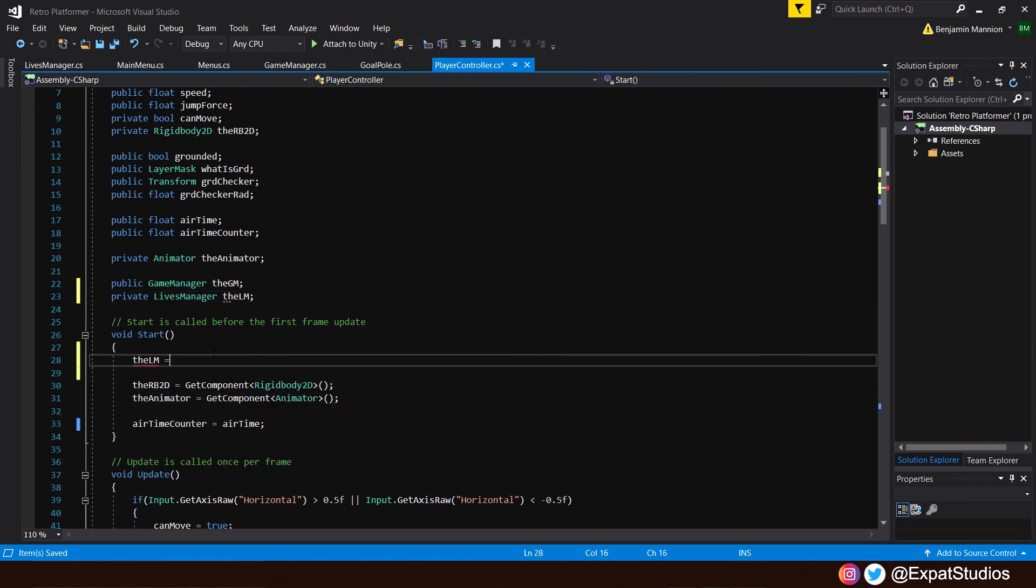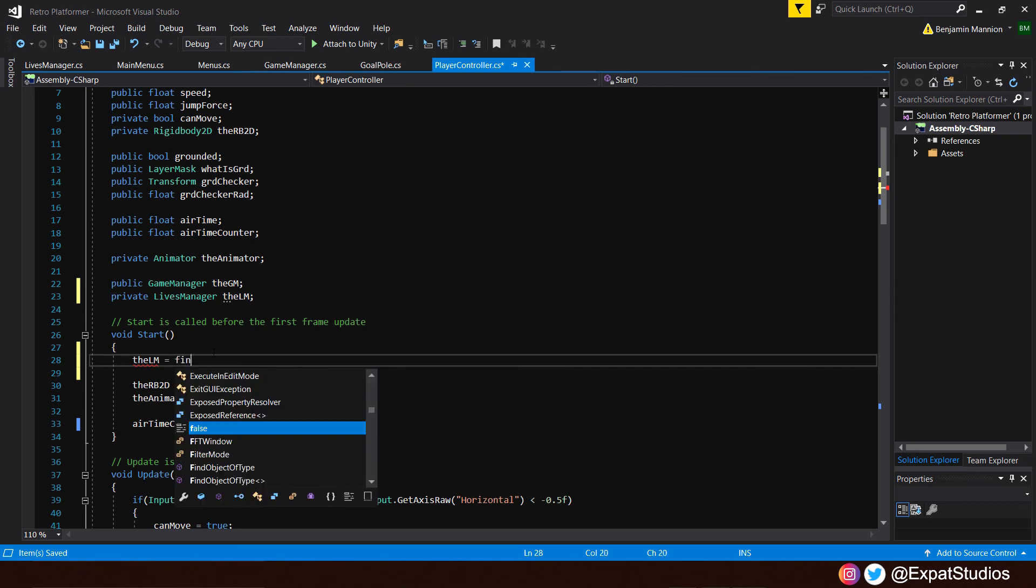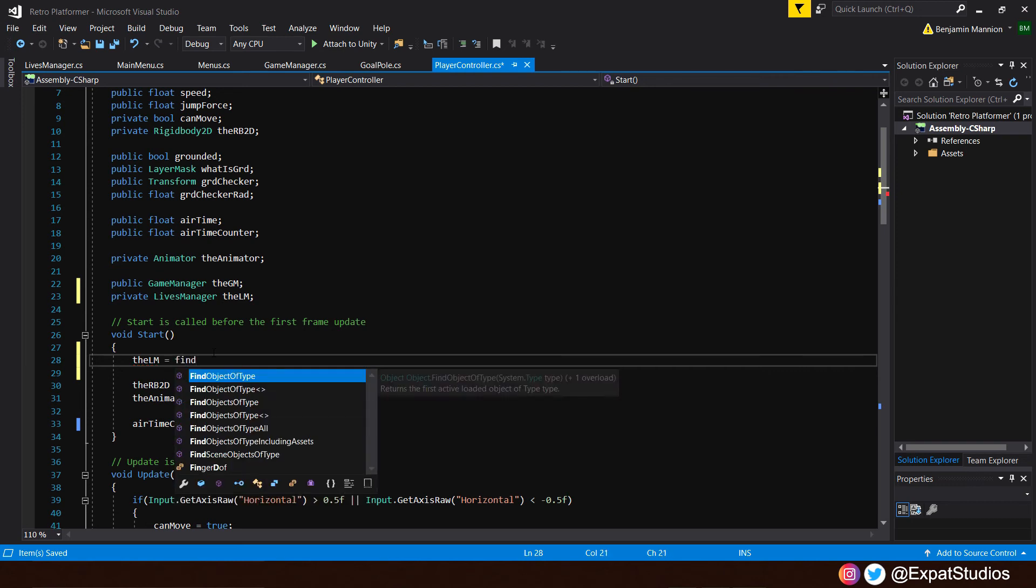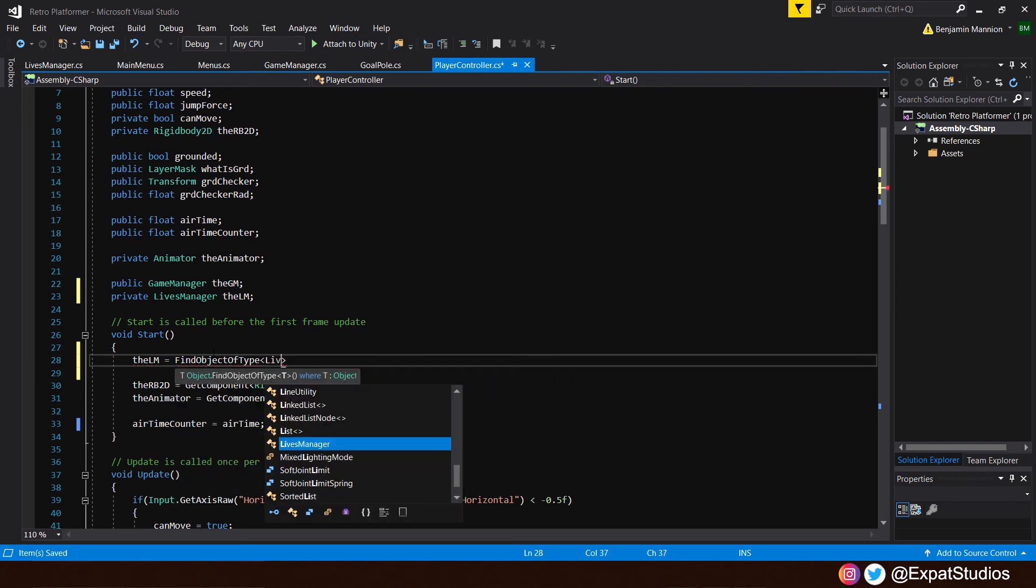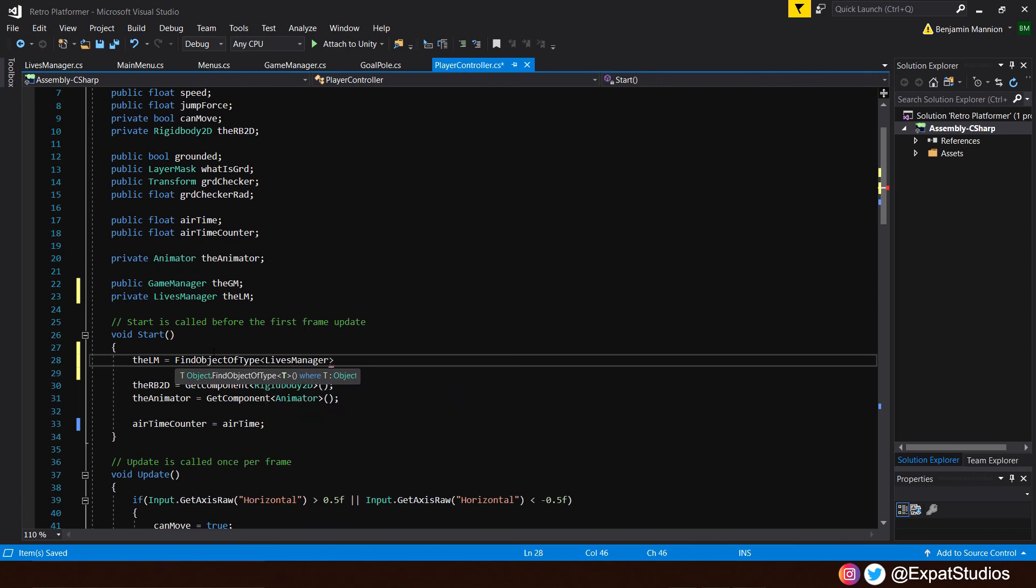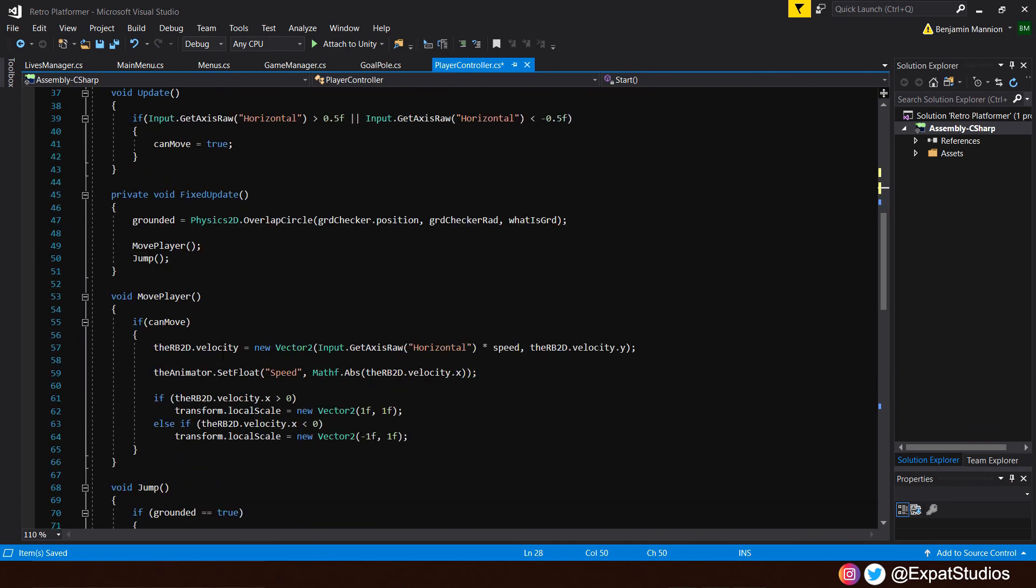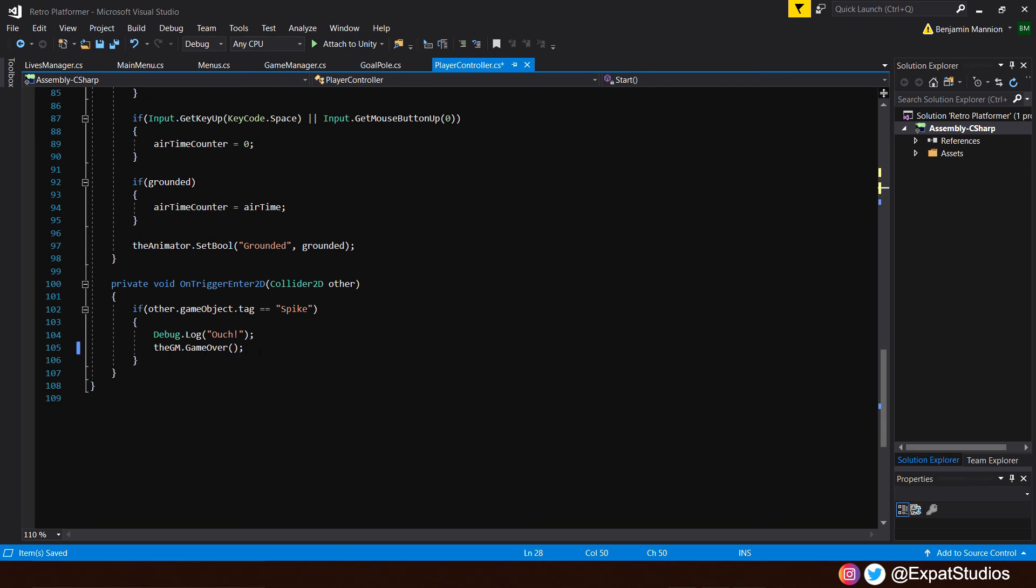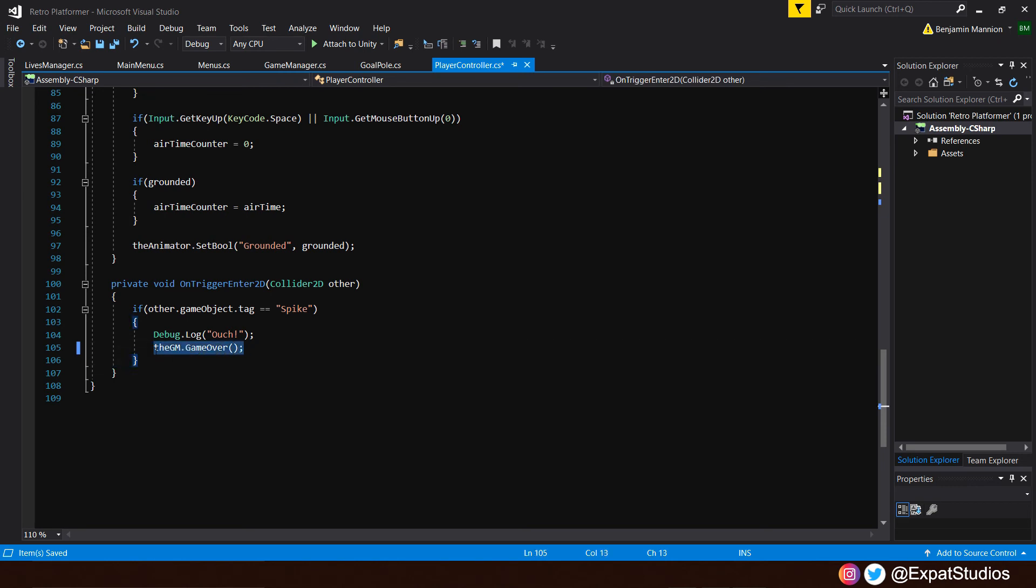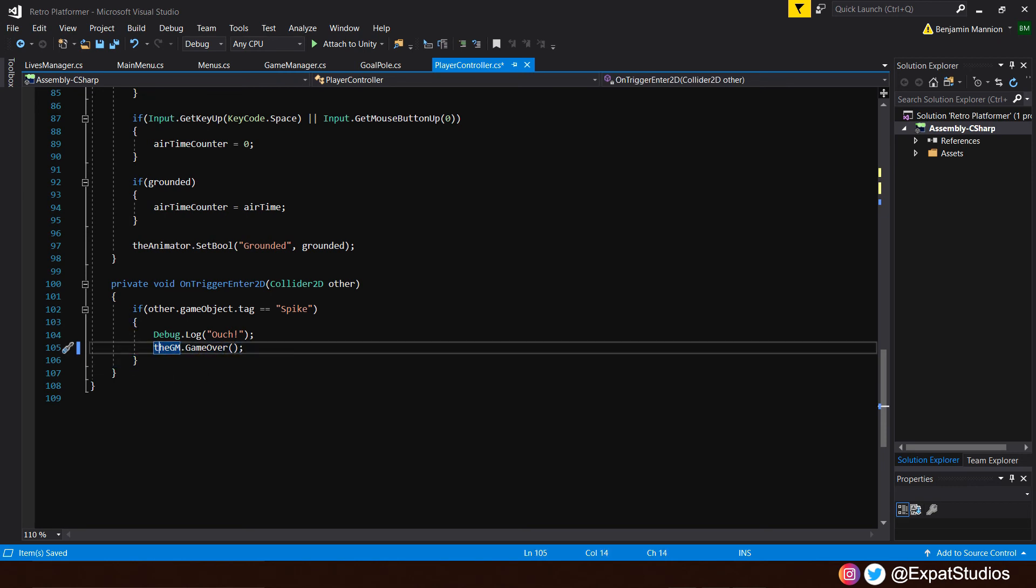Of course, we'll call upon that in our start function as we have to. The LM equals find object of type in the pointer brackets lives manager. And if we go all the way to the bottom now, to our on trigger enter 2D, where if our player character's collider hits a spike, it brings up the game over screen, we no longer want to use that anymore. We want to call upon that take life function to subtract 1 from our lives counter. We can either delete this line entirely, or we may want to keep it to refer back to at a later date, but have it void.